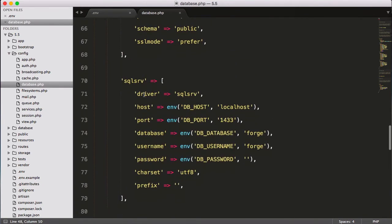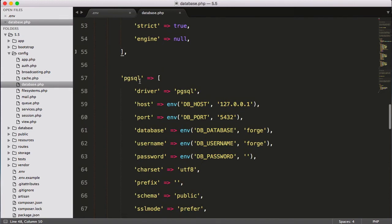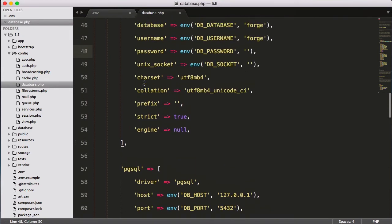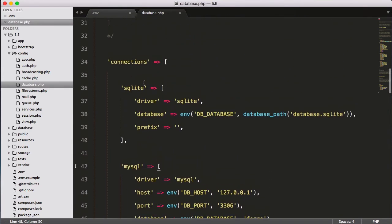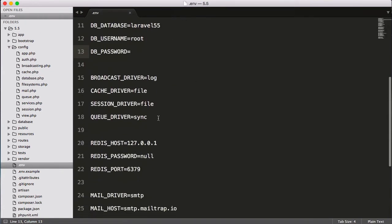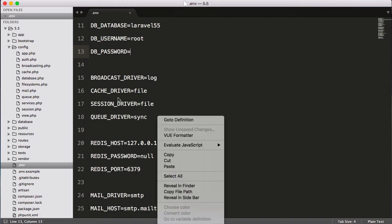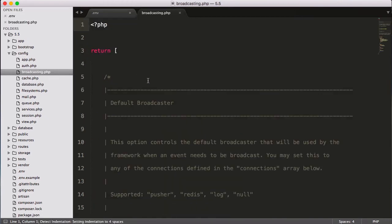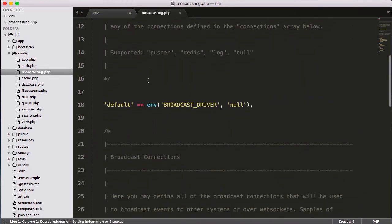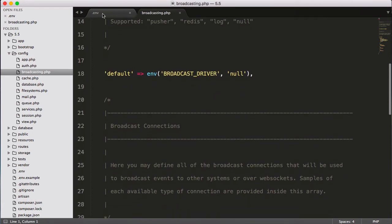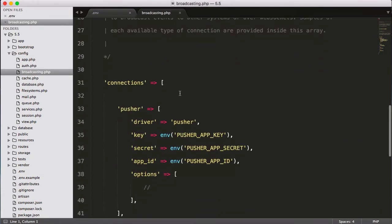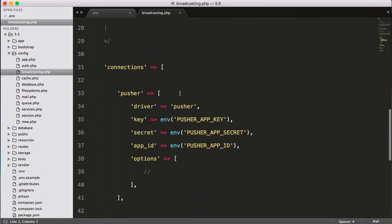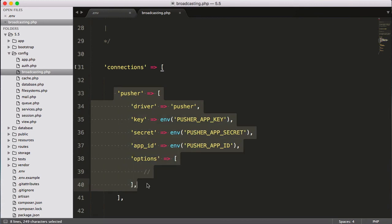So in this way we can configure our database. You can see you can use SQLSRV, you can use pgsql, mysql, sqlite, whatever database you want. Next is broadcasting services, which is again connected to this broadcast.php file. You can see default broadcast driver is null, but we have given broadcast driver as log.